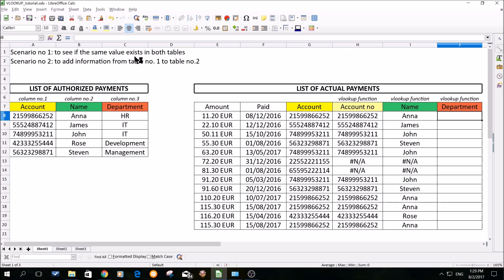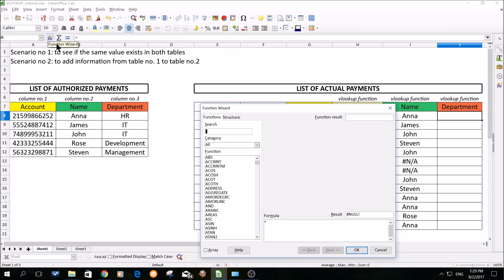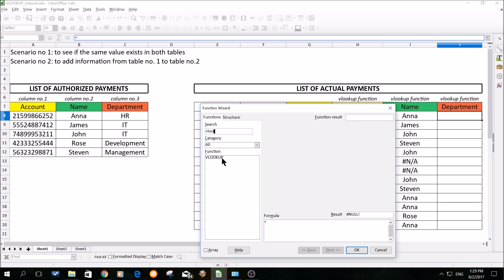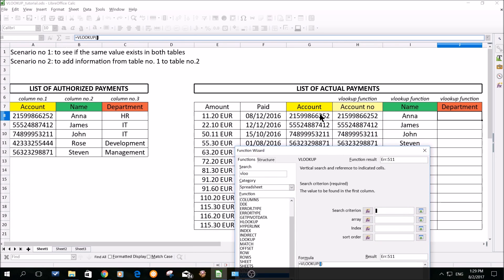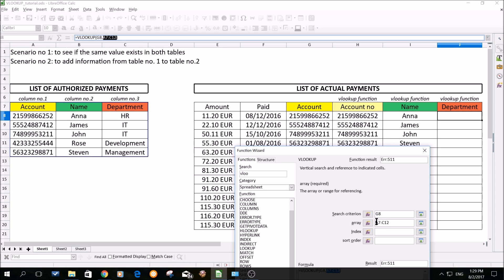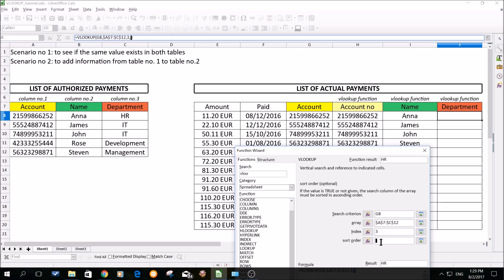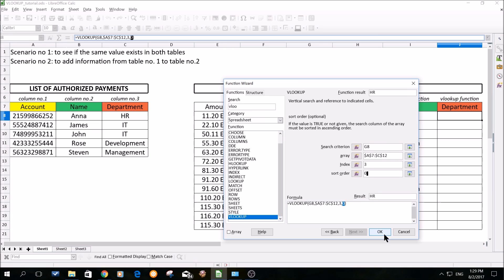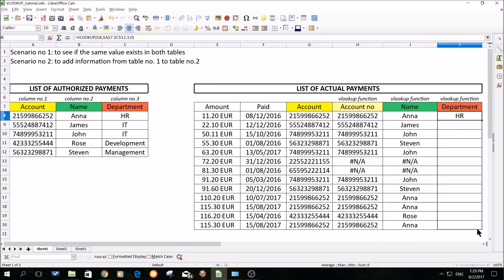The last time I will do it with the department. So function wizard again, VLOOKUP, next. The search criterion is our account number, the array is our list of authorized payments, stabilized with dollar signs. For the index, I would like to have the department — the name of the department where the person is working — displayed. So in the area where I am searching, it's column number three. I put three, again the sort order will be zero, meaning the account has to match exactly. I will click OK, copy it over, and we are done.